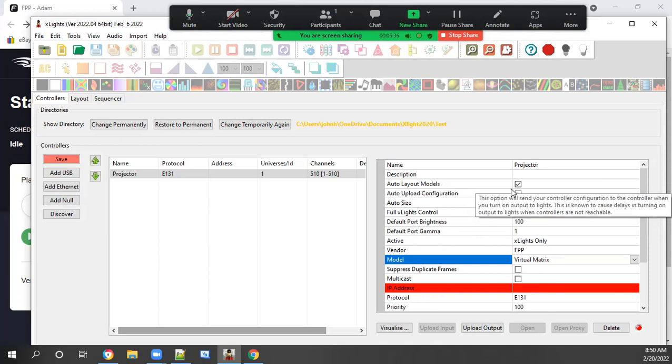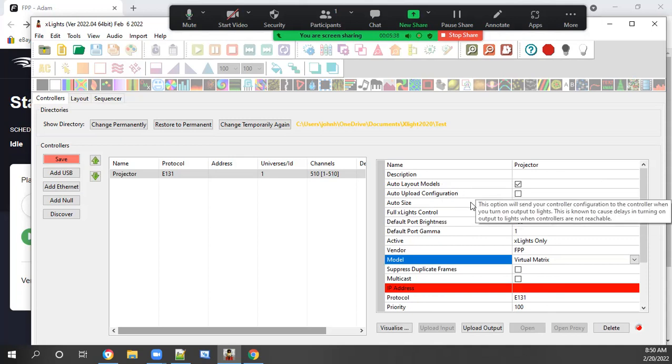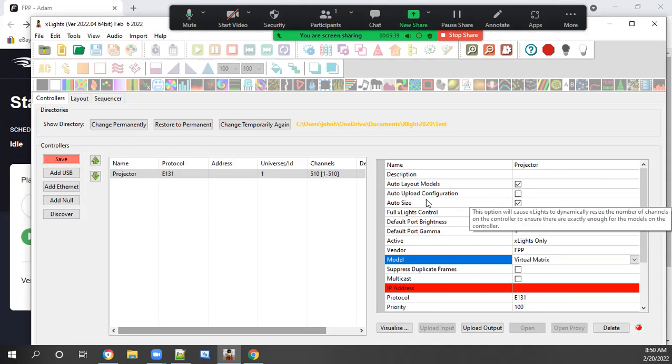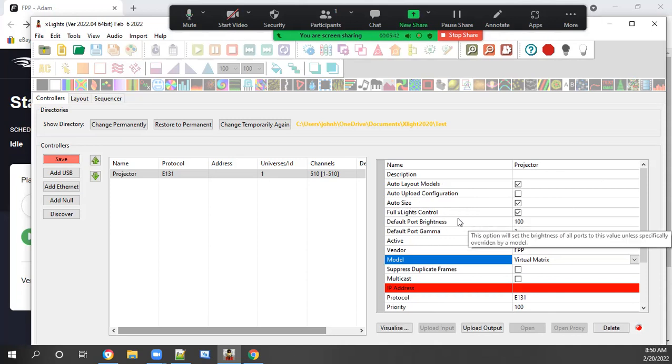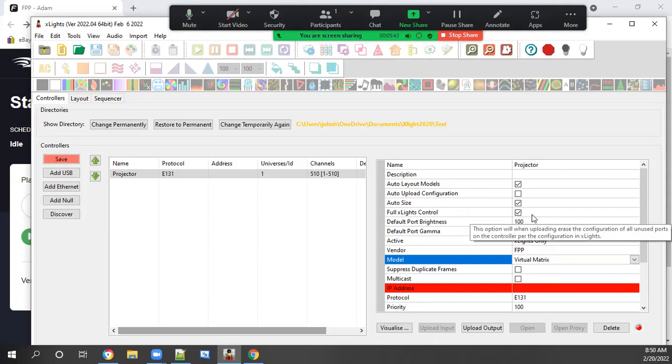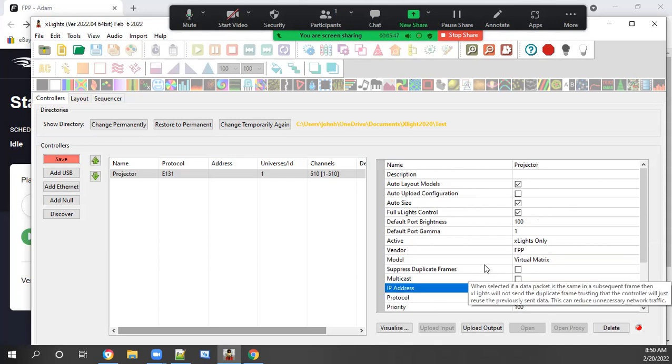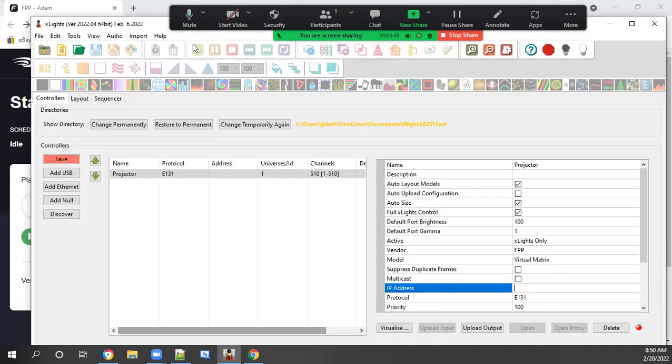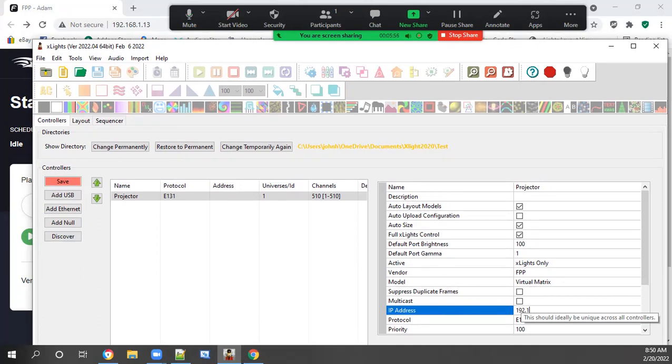Make sure the auto layout model is checked. Auto size is checked. Full X lights control is checked. And for the IP address, you want the IP address for the PI, which in my case, it is 192.168.1.13.